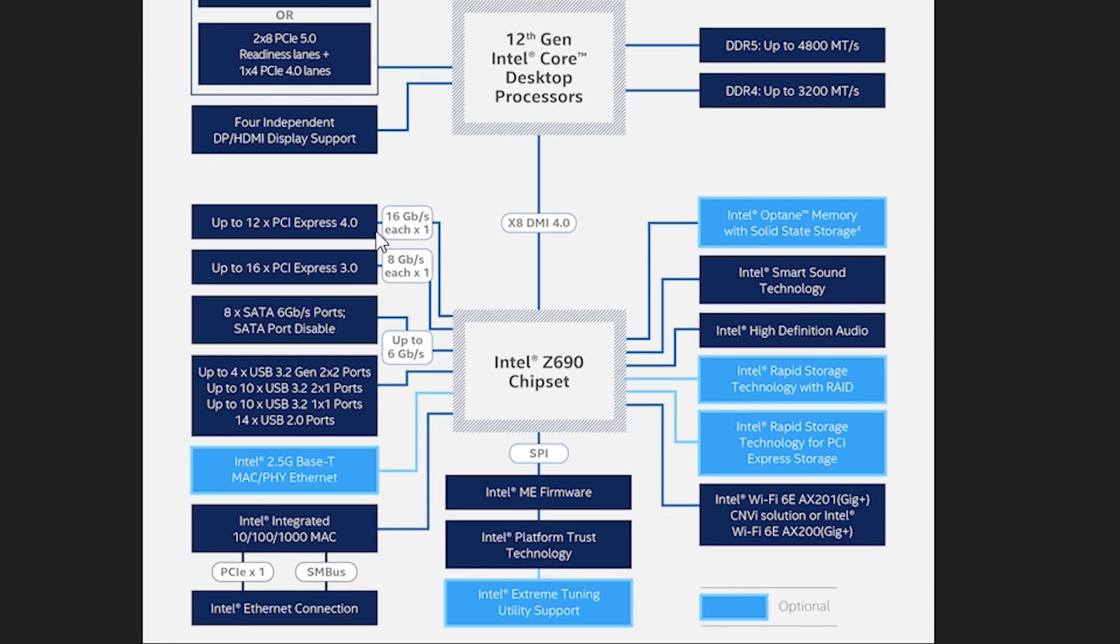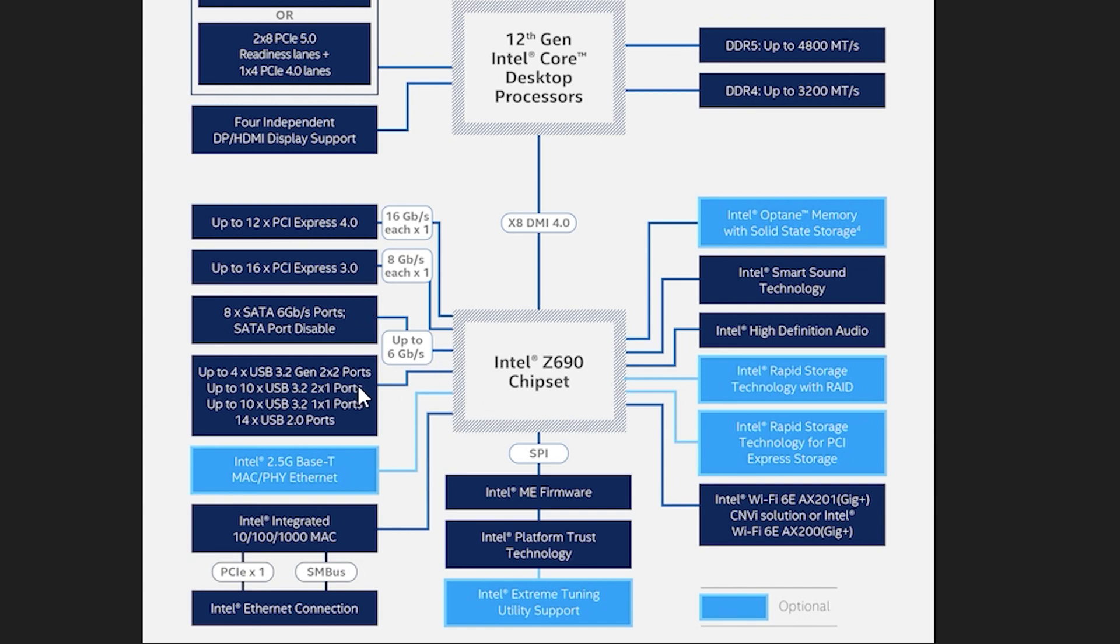And over here on the Z690 they're focused on 12 times PCI Express 4.0 and you have 16 times PCI Express 3.0. If you look here this is mostly connected through 16 gigabytes each and same thing with eight gigabytes each for PCI Express.